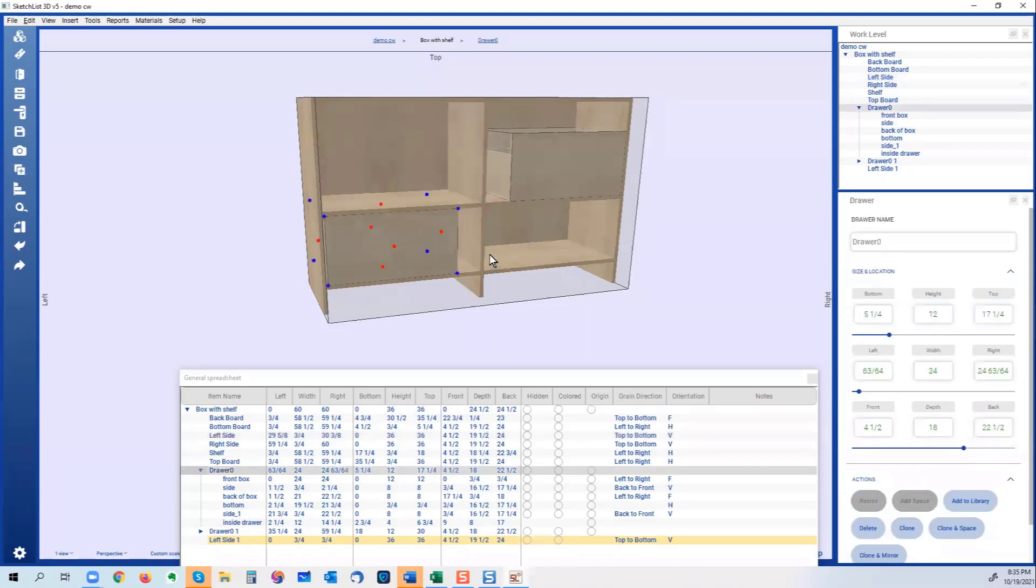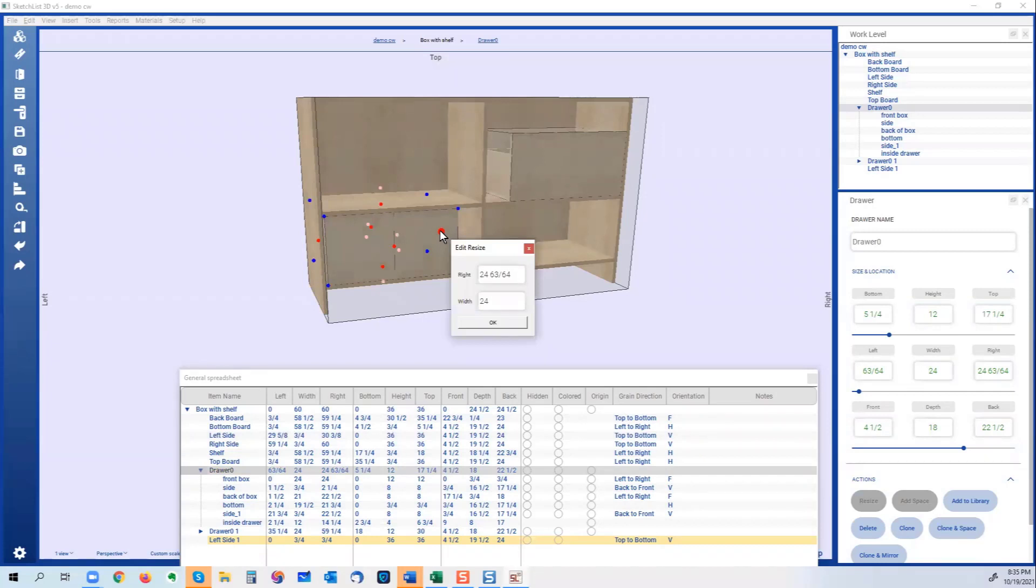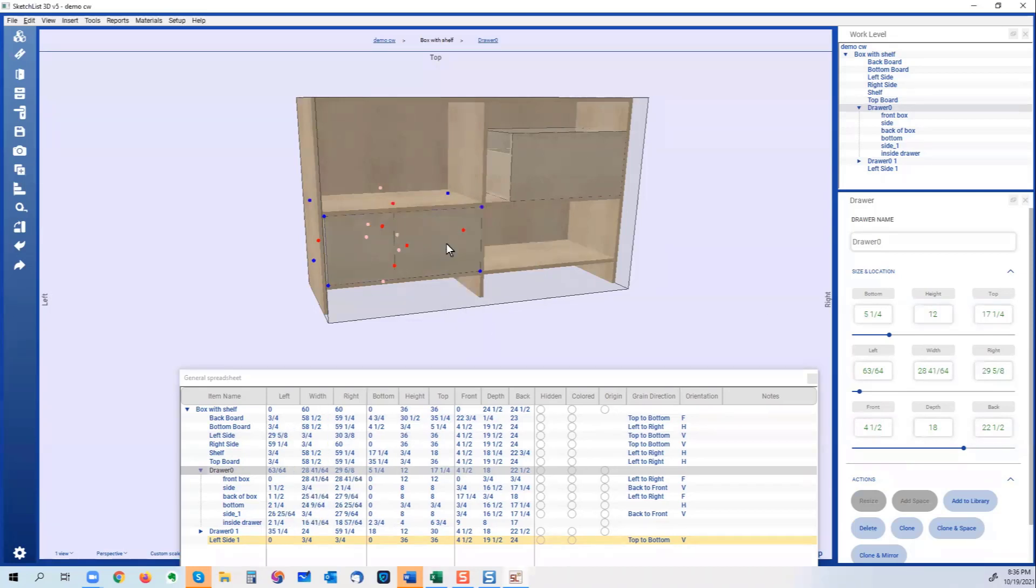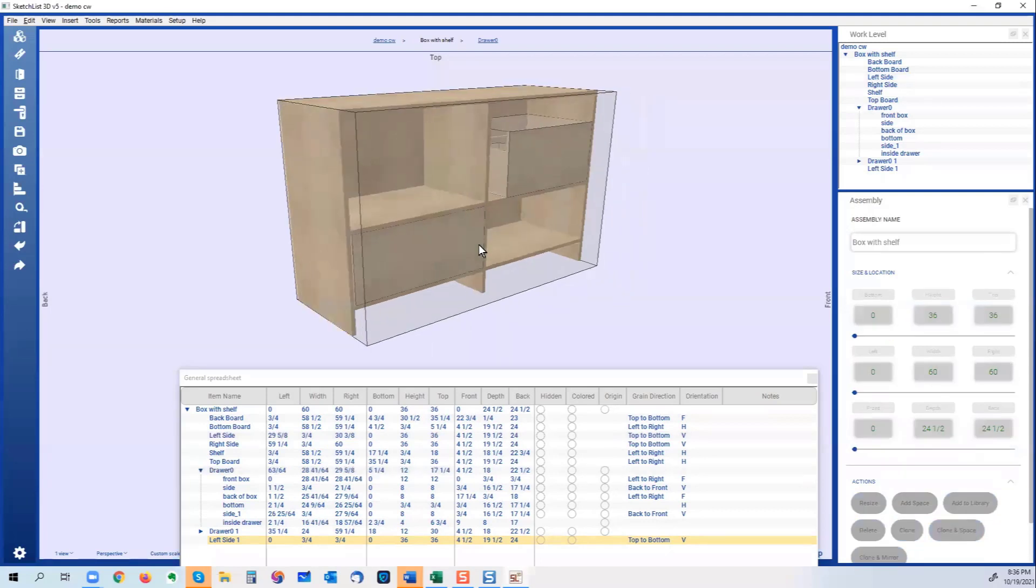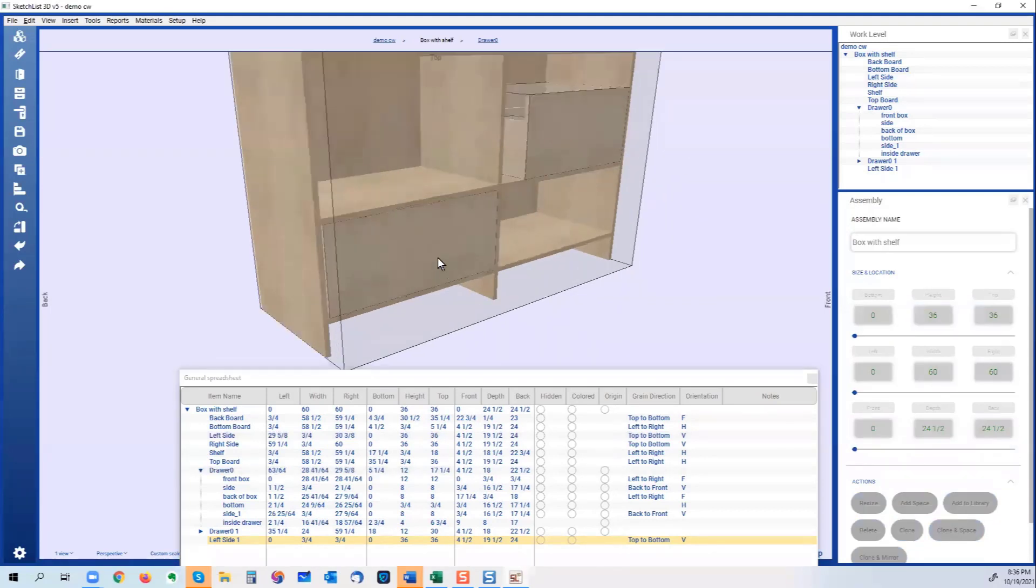29 and 5/8. So if I want to butt that up against there, what I do is I right click the dot and say this has to be 29 and 5/8, like that. And there we go.